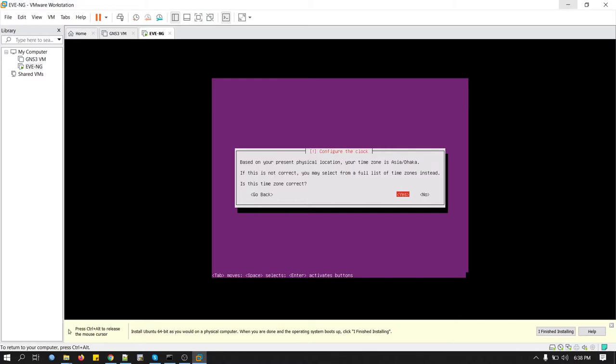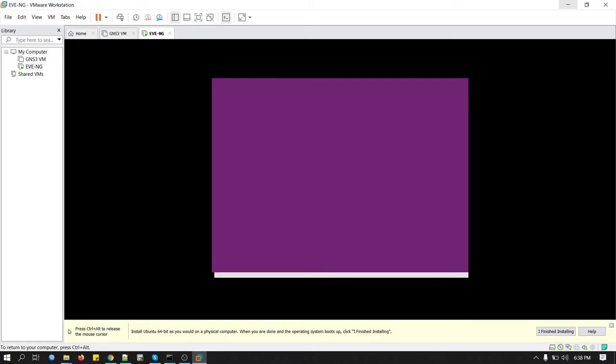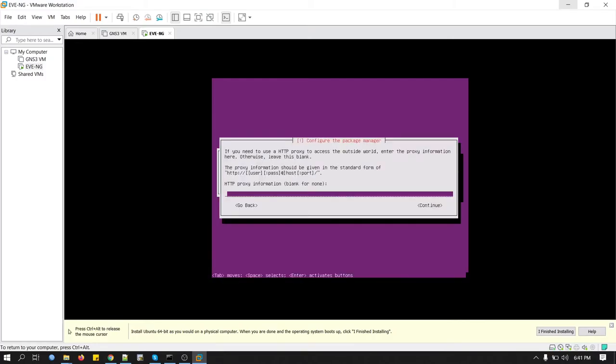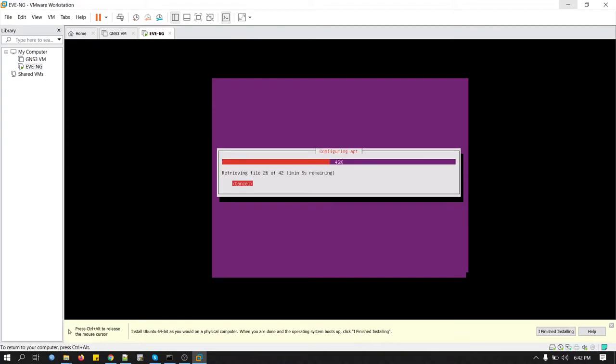It says configure the clock. Based on your present physical location, your time zone is Asia Dhaka. If it's correct, then press Enter. We'll keep the blank in the HTTP proxy. Press Enter. Just be patient until it retrieves all the files from the web.